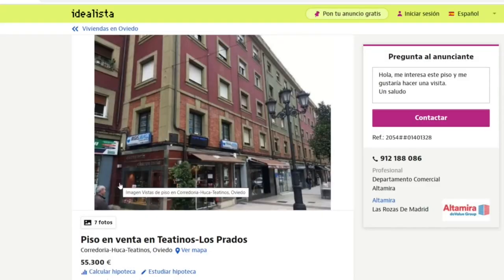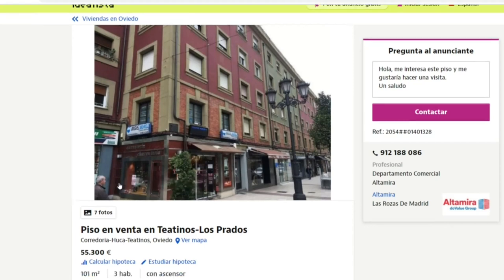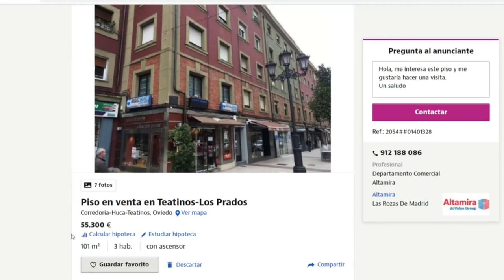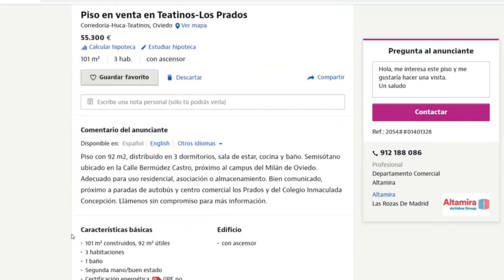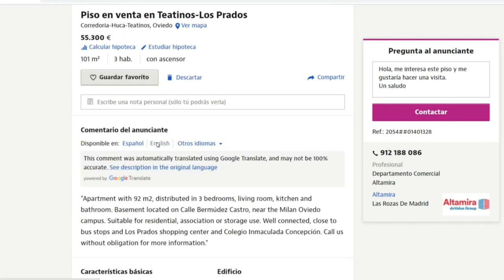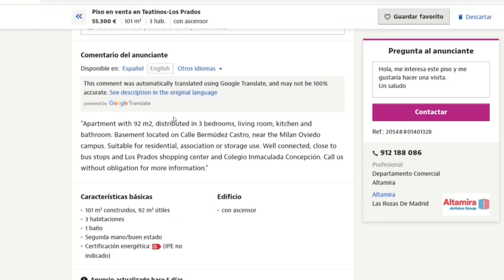Here is our second example: a nice apartment in the city of Oviedo, which is the capital of Asturias. The listing price is 55,000 euros and it has 101 square meters — approximately 1,000 square feet. Here's the description, which you can read in English using the auto-translate option in Idealista.